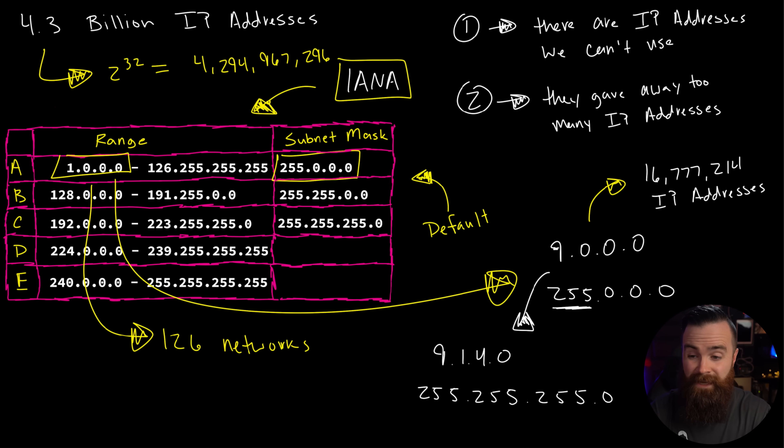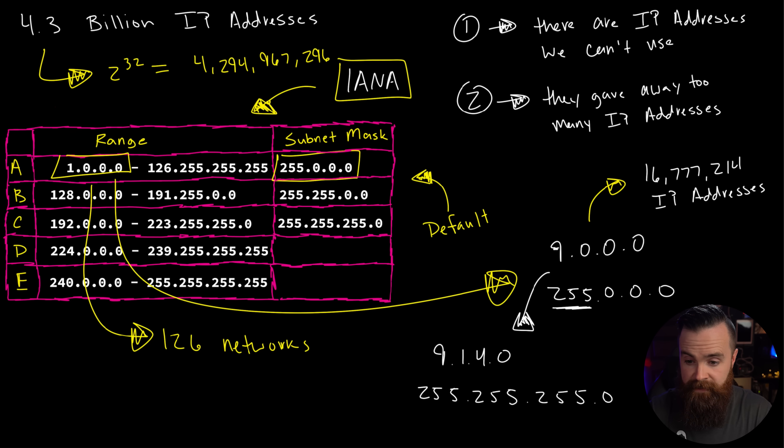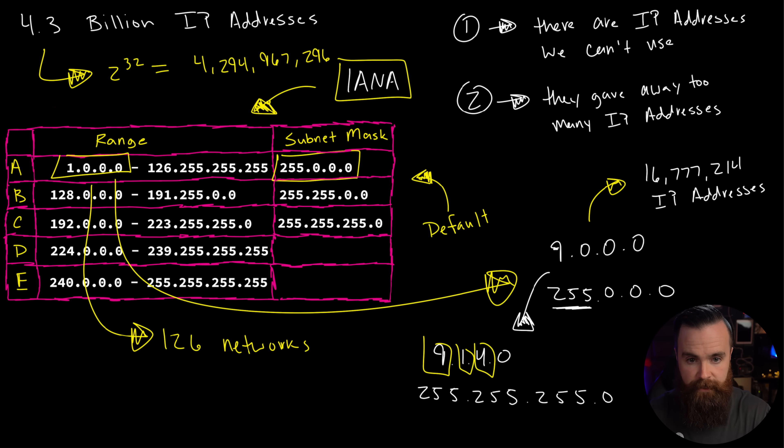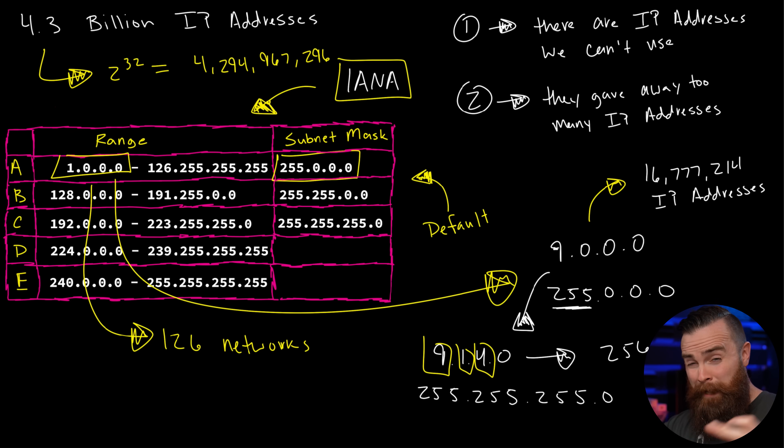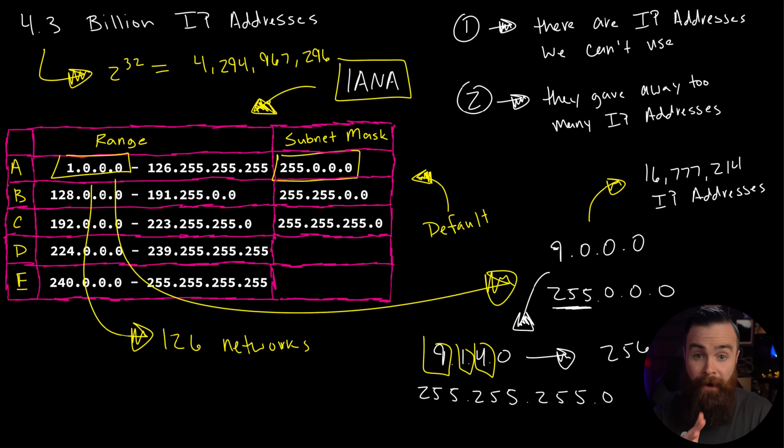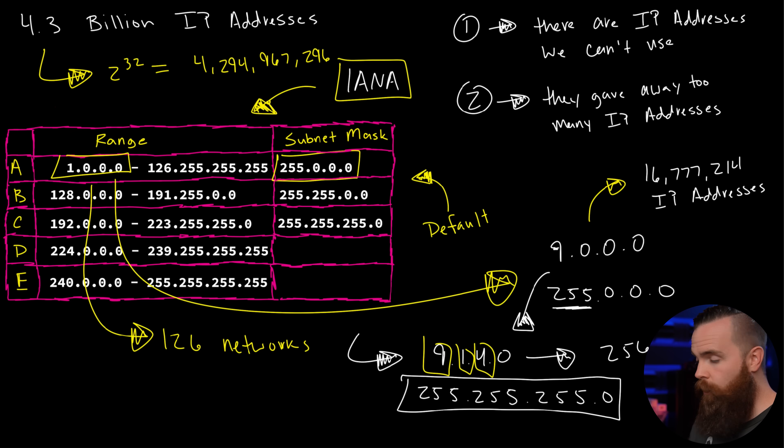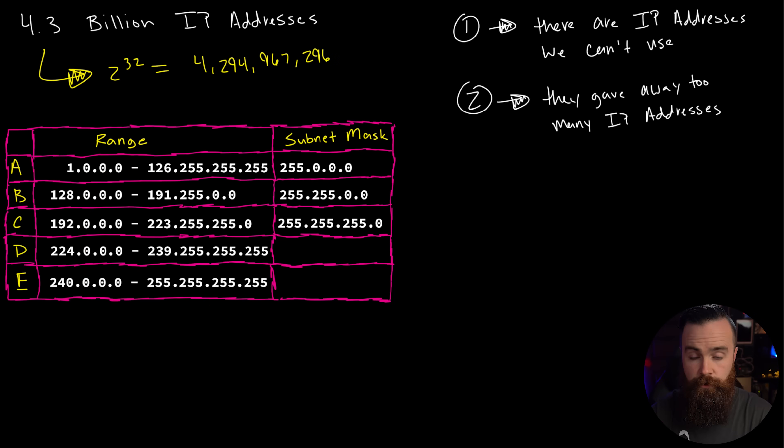So they might have the network 9.1.4.0 with a subnet mask of 255.255.255.0. And you're probably thinking, whoa, they can do that? Yeah. So while a class A network has the default subnet mask of 255.0.0.0, that's the minimum they have to have. They can cut it up very small and say in this network, the nine, the one and the four will always be in an IP address. And this particular network is smaller with 256 addresses.